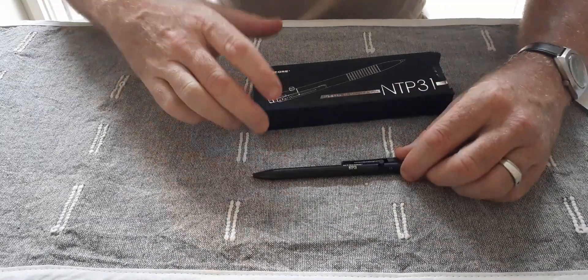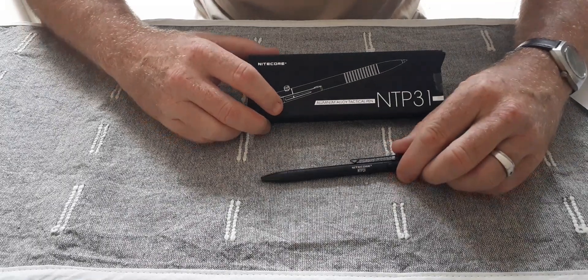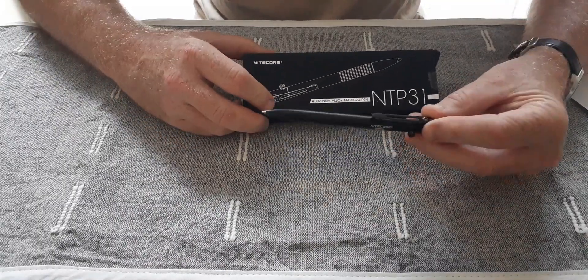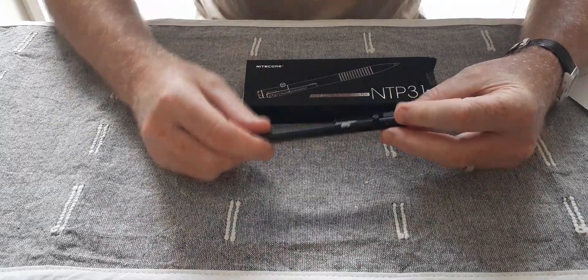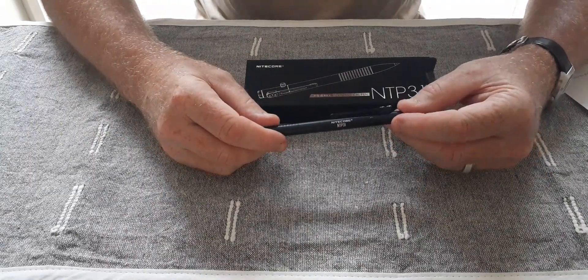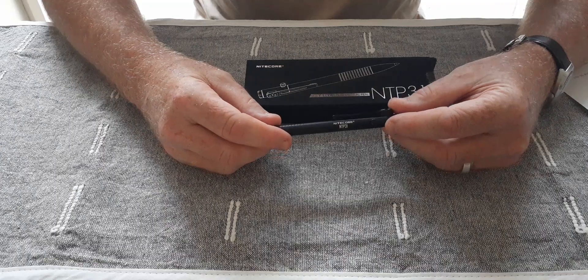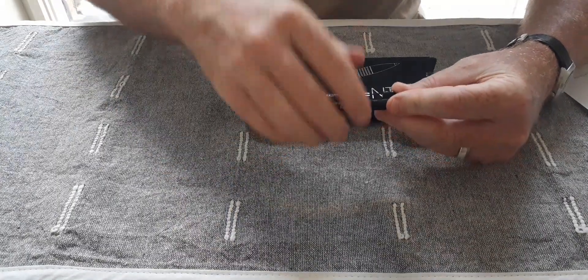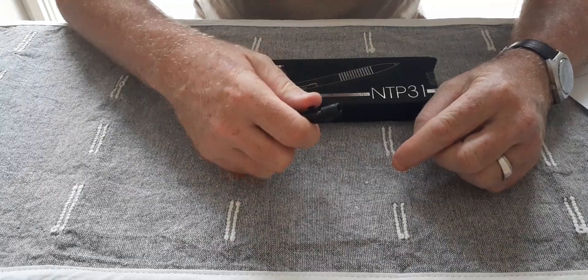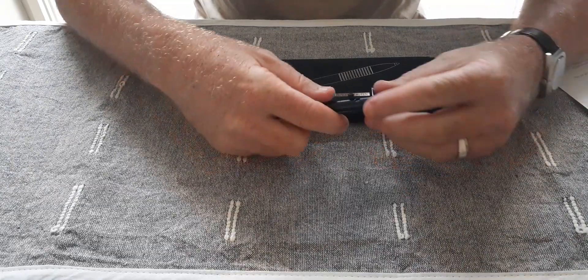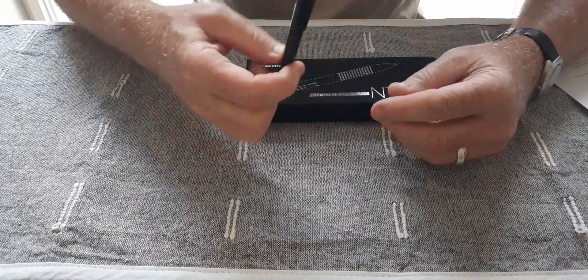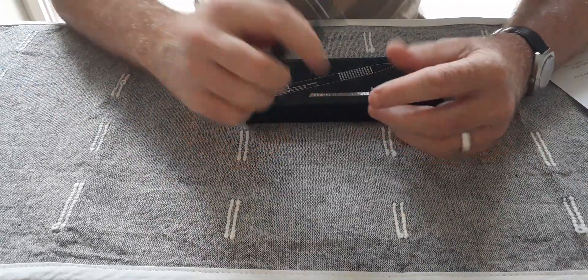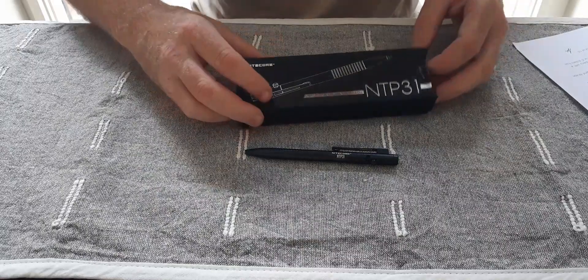This pen is a tactical pen made by Nightcore. Nightcore makes four or five tactical pens. Some have a more tactical appearance than others and this was a consideration when I purchased the pen. I do have larger tactical pens with a glass break tip always exposed. Those are handy but sometimes I just want a more discreet pen that fits into a typical business setting and the NTP-31 fills the bill perfectly.